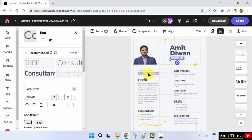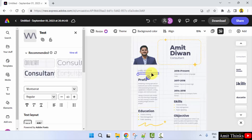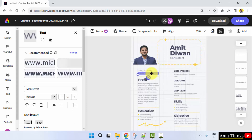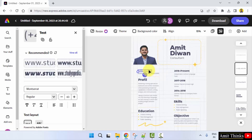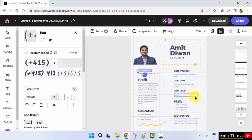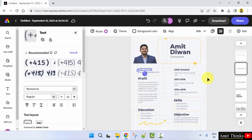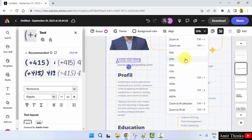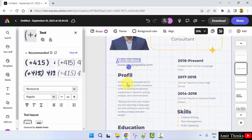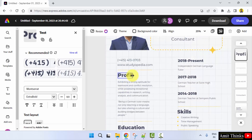You can do the rest of the changes easily. My website is at studiopedia.com. You can change your phone number here. You can zoom to 25% and add your profile here.